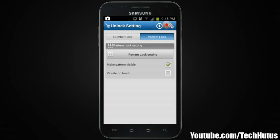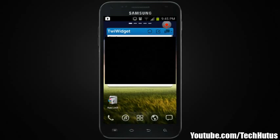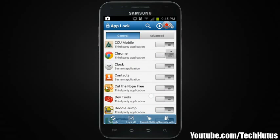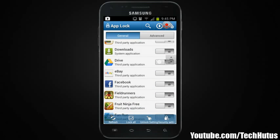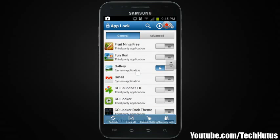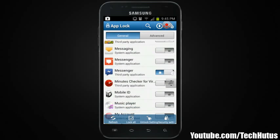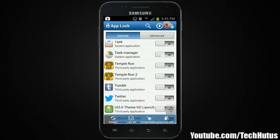You can make the pattern visible and enable vibrate on touch — I'll check that. You can go into your pattern lock settings and change that if you want. So now if I go out and reopen AppLock, I can just use the pattern to unlock it. I'm going to lock Dropbox, lock my Drive, lock my Gallery, and lock my Messenger and Messages.